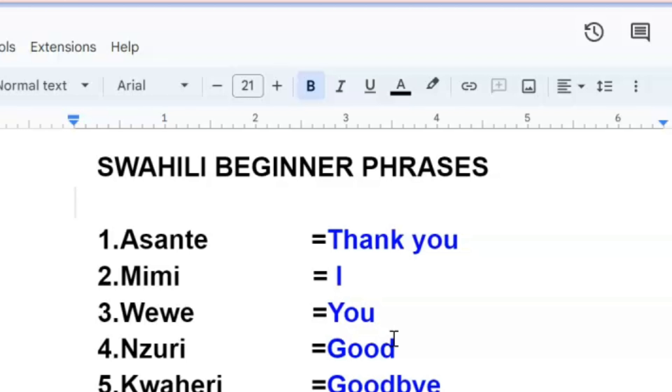The first one we have is how to say thank you in Swahili. I hope by now all my beginner students know how to say thank you, and those who are coming in, you're much welcome. Let's learn Swahili together.